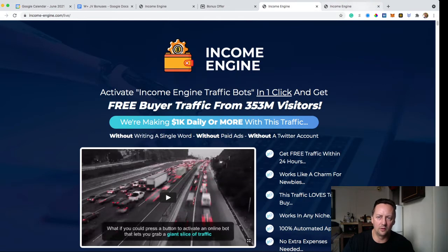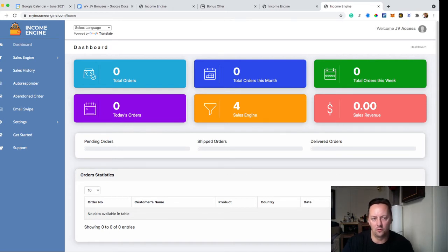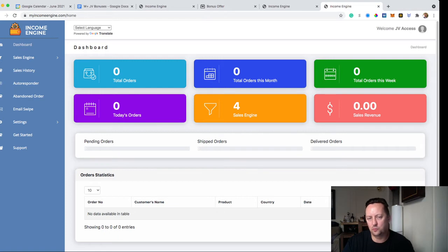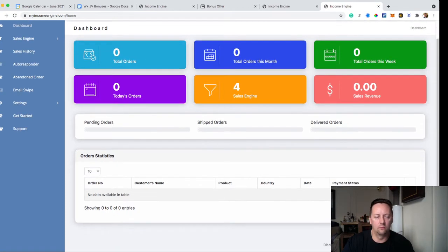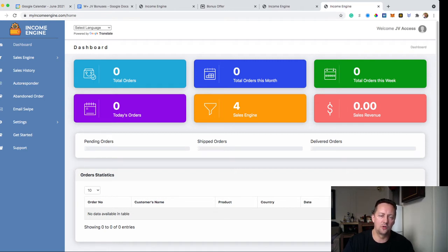Once you grab your copy of Income Engine, here's where you'll get into the membership area. This is the dashboard — the first thing you see when you sign in. On the dashboard, you can see how many orders you have in total, total orders this month and this week, how many sell engines (which are pretty much funnels) you have, and your revenue. It's a typical dashboard similar to Shopify. You can compare Income Engine to a Shopify competitor, except instead of a monthly fee, it's a one-time fee only.